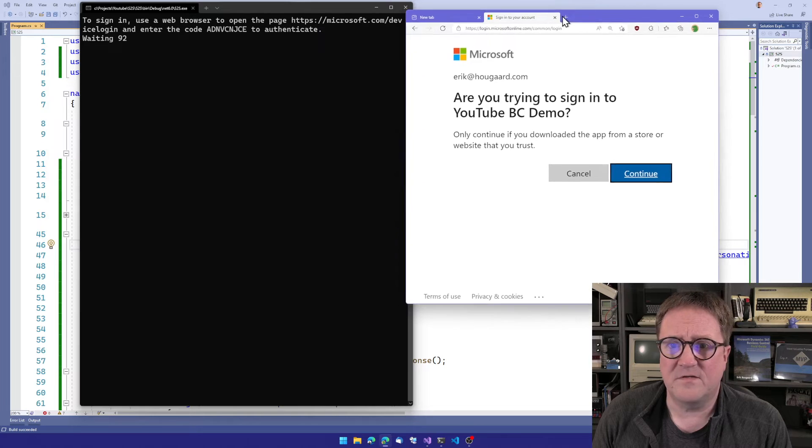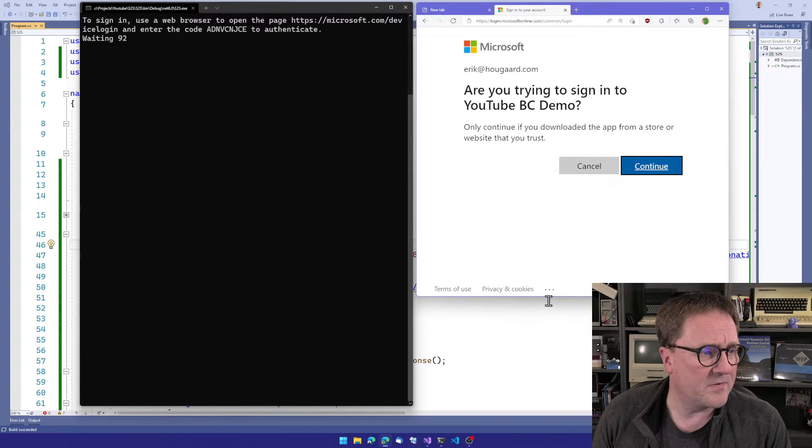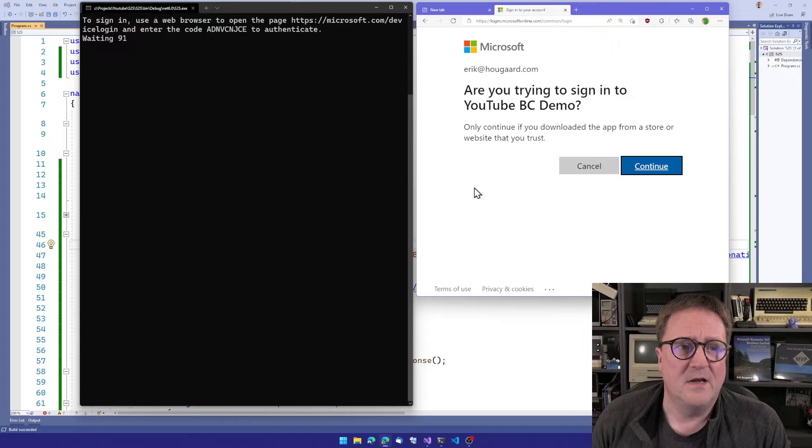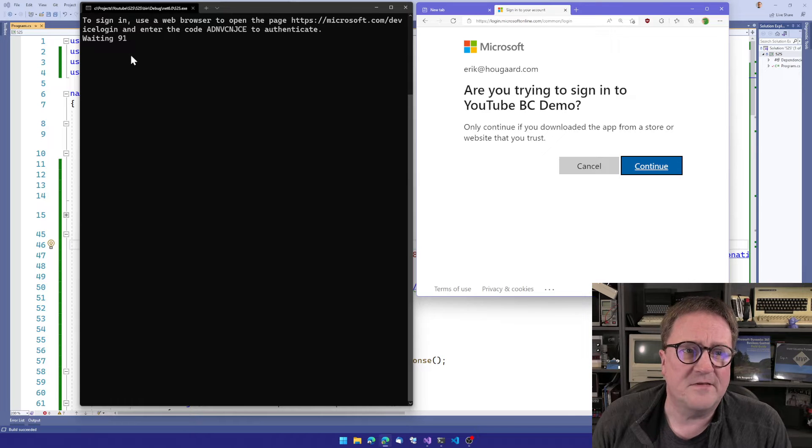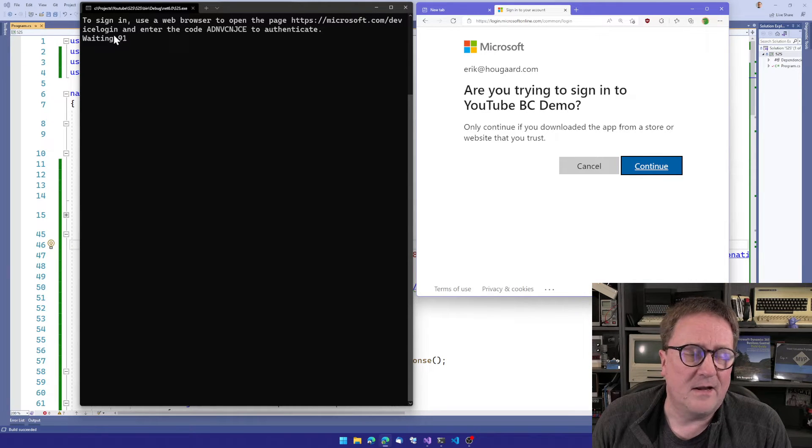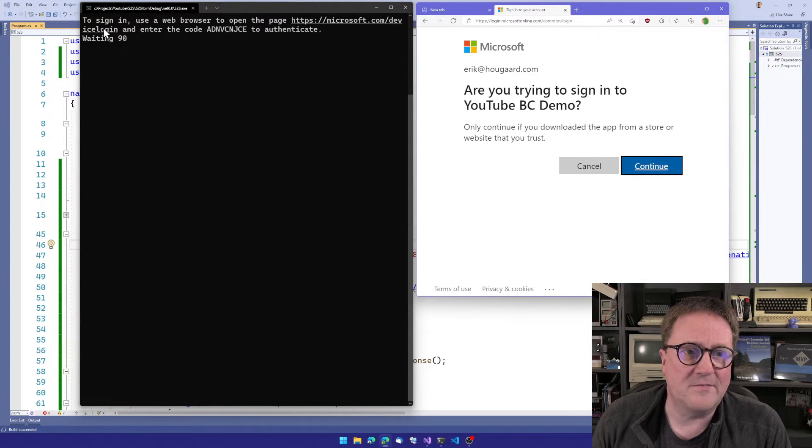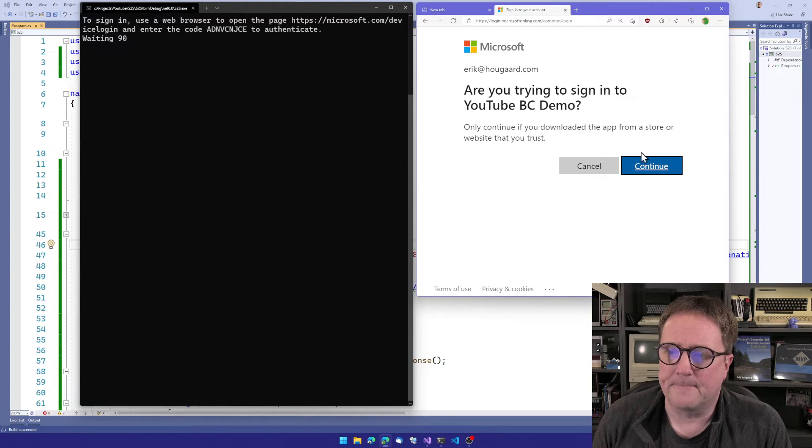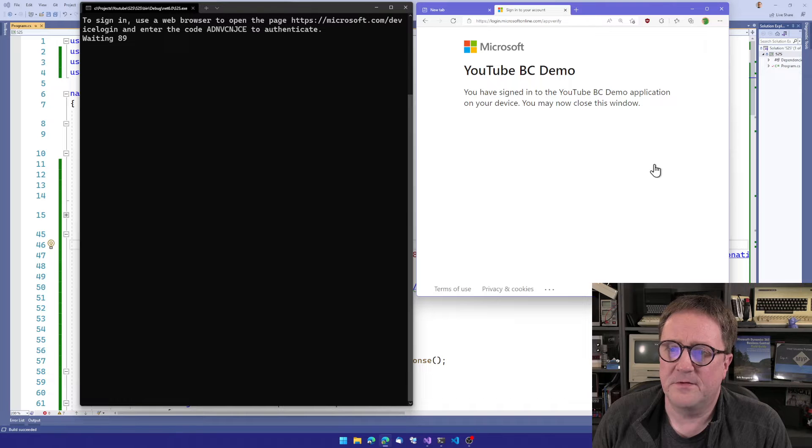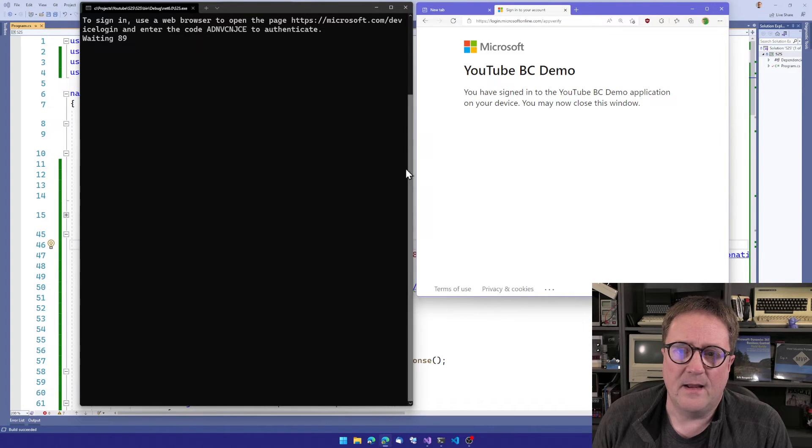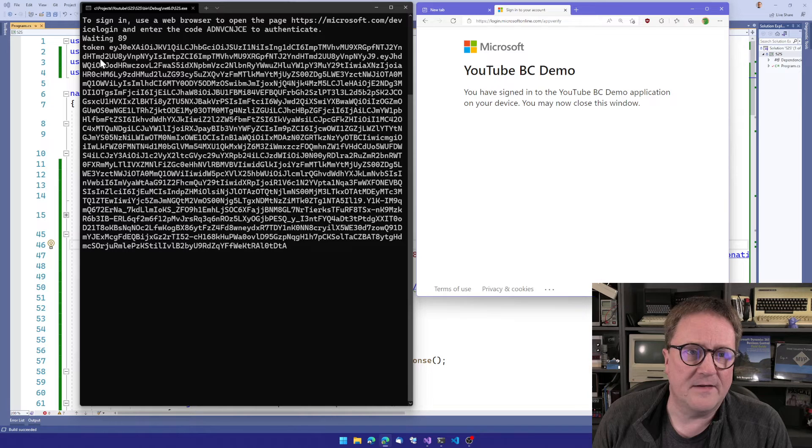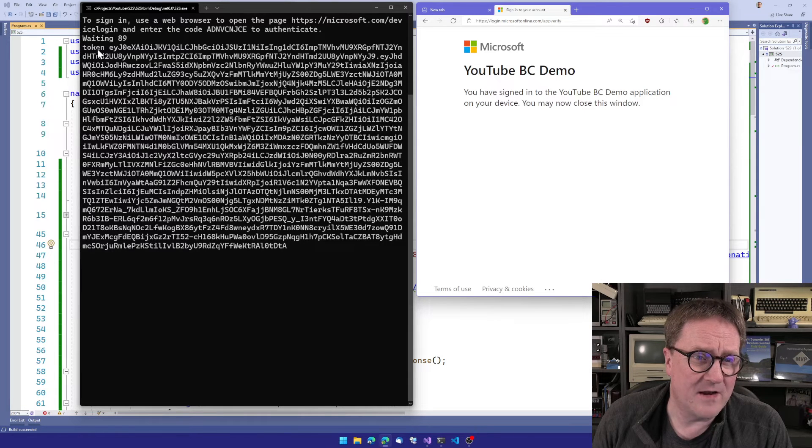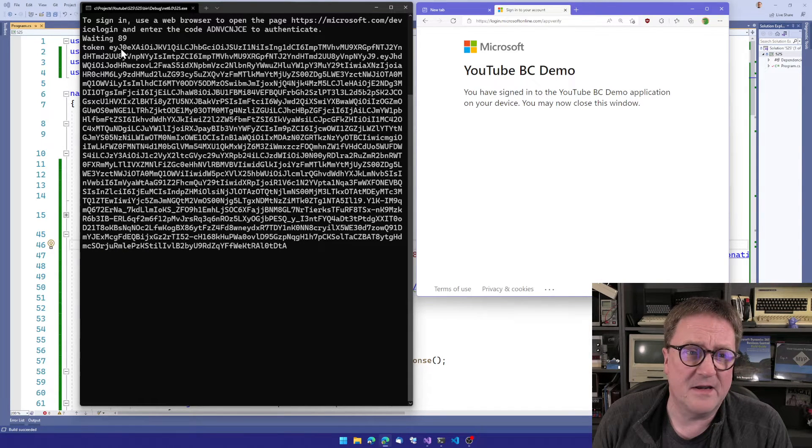But let's actually see what's happening here on the other side of the screen. Right now it says waiting, and I think it's slowly counting down. So I will hit continue here. You're signed in.